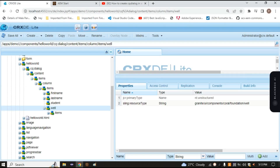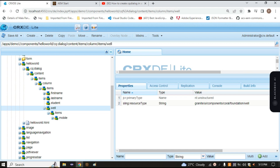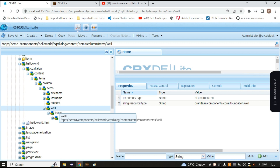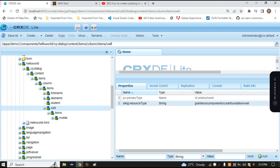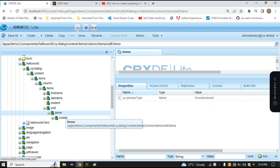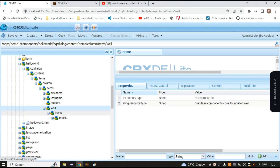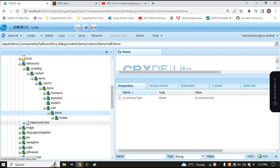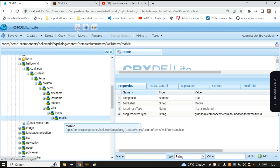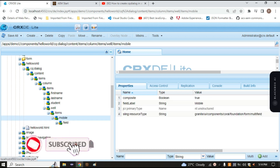So the well will automatically shrink, collapse, and expand. That's why we use this well container. When we have to add the out-of-the-box property that AEM has already provided, we simply use this sling resource type, and all the properties are present inside this well — that's why I have given this path. Inside this path, I have created one items node, and inside this items node, I have created one multi-field.